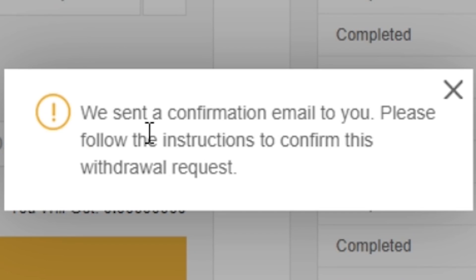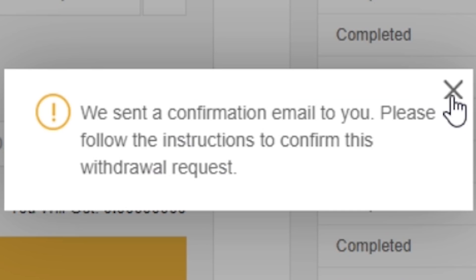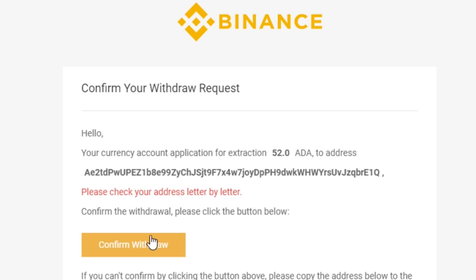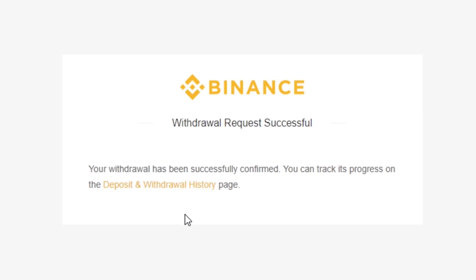Type in your 2FA authentication code. Upon doing so correctly, you will have a message that says there was a confirmation email sent to you. Check your email that's linked to your Binance account. This is the last opportunity to check your address — make sure you are sending it to the Yoroi address that's in your wallet. Once you have confirmed it's the correct address, click confirm withdrawal.